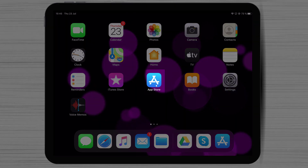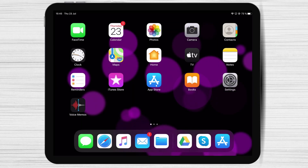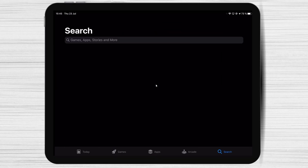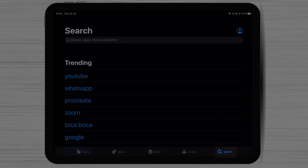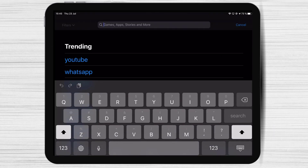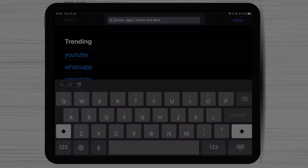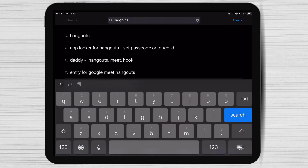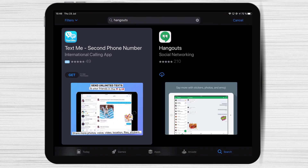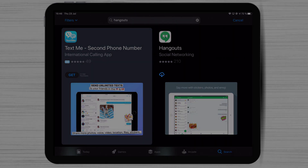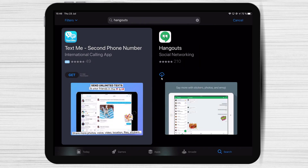First, we need to go to App Store, so open App Store. Tap on the search bar at the top and write Hangouts. After you have found the app, just tap on Get and wait. You have now installed the Hangouts app on your iPad device.